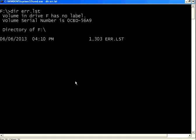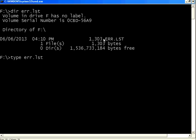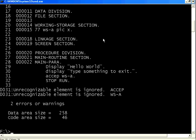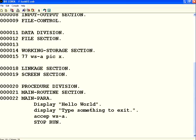It has 1303 bytes. Let me type ERR dot LST. It says two errors: ACCEP unrecognizable element because this ACCEP has an error, and WSA also has an error. I know there are two errors. I go to the first error, back to this IDE.